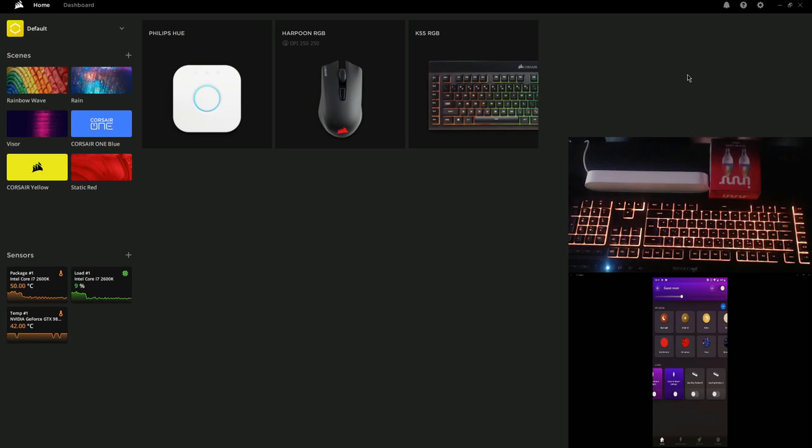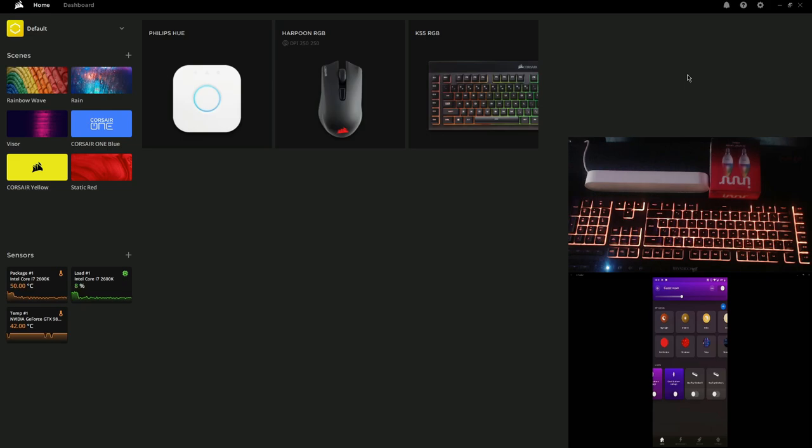We'll break the video down with timestamps to help you find what you want to see. We'll show you how to get it set up. At the end of the video, I'm going to show you what I personally choose to do. Although it's quite a cool option to have iCUE control my Philips Hue lights, I don't really want it to, so I'll show you what I do.